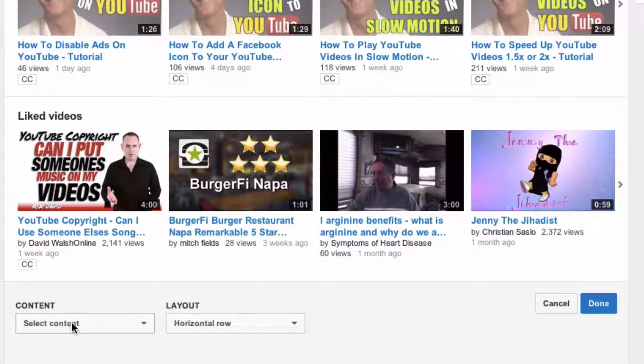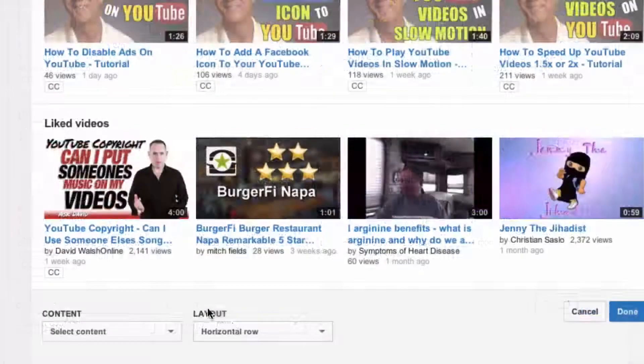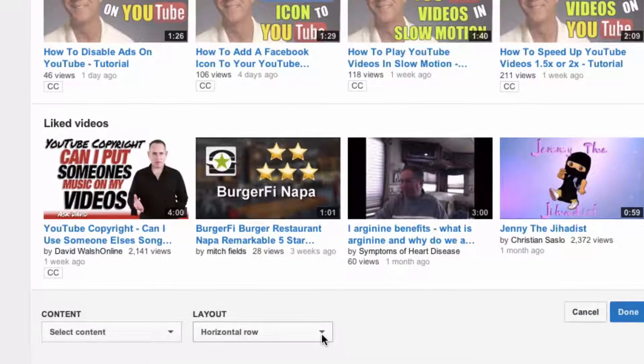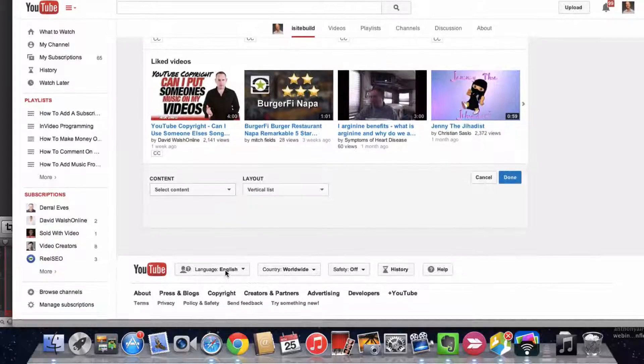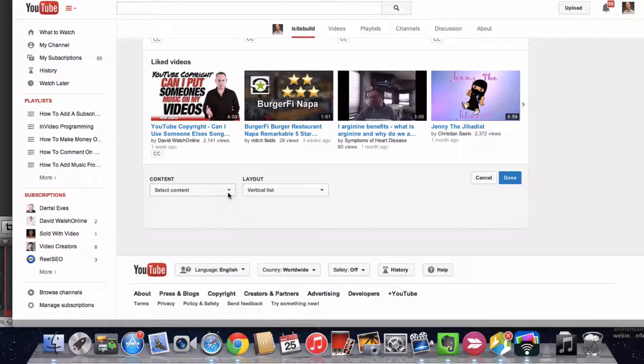You can select the content that you wish to show on your home page, and you've got the type of layout. You can display it in horizontal rows or you can display it in a vertical list. Let's look at the type of content.